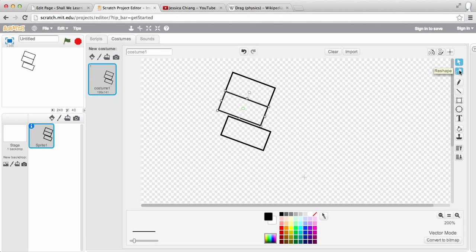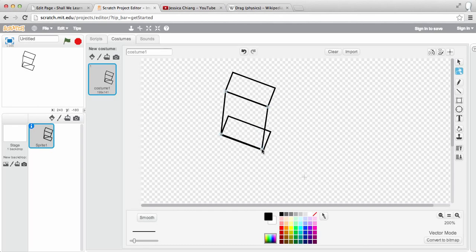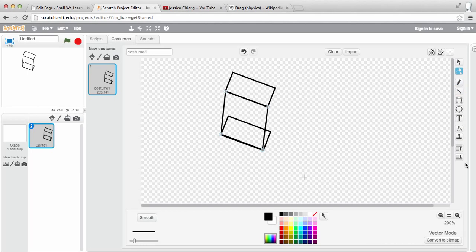So click on reshape and you can move these vertices, move these vertices so that these are a box, this length is exactly the same as that. And so is this. So remember, they're all copy of each other and the same thing on the side.